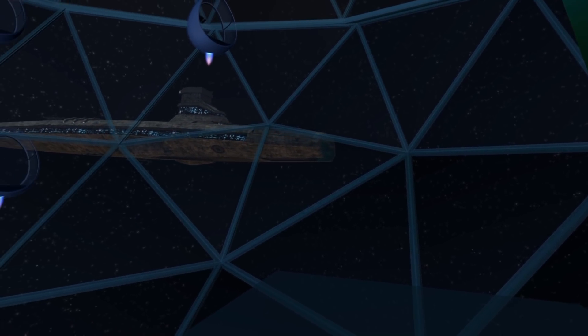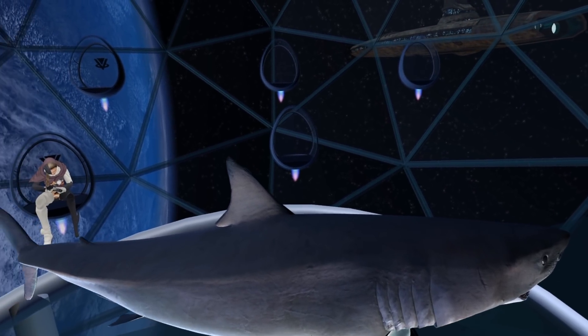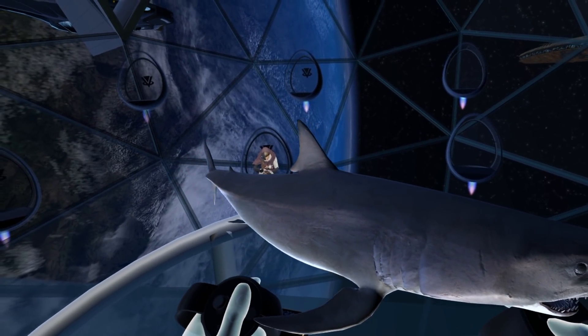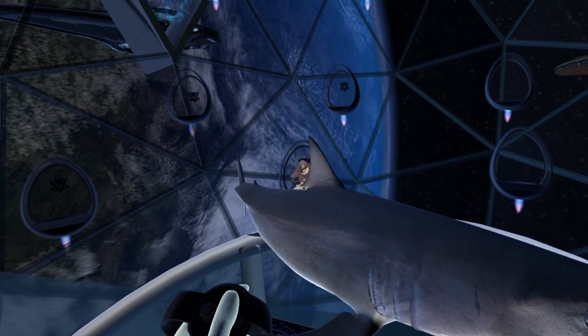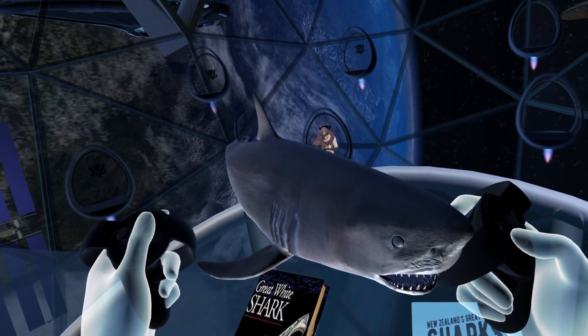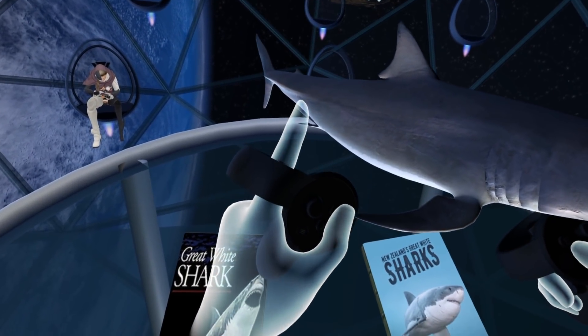And then present a 3D model of the great white shark to all users in each and every pod to get a close-up look at the subject.